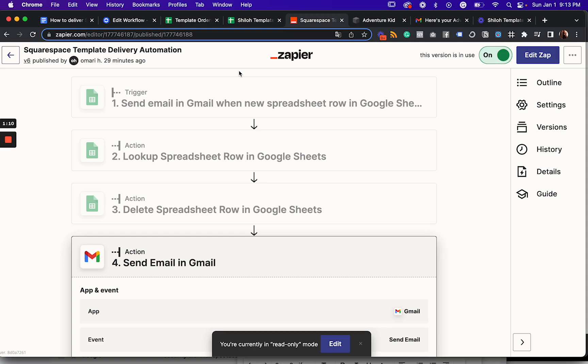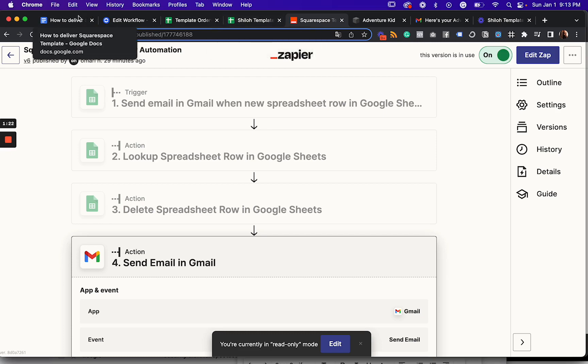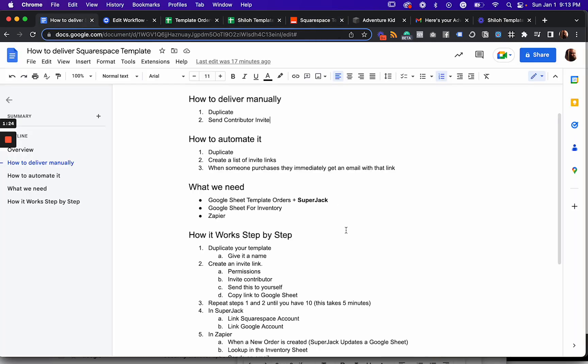So that's how this works. If you have any questions, leave them below this video again, check out the descriptions so that I can send you the zap along with the template for this Google sheet and a Google doc outline and all of the steps so that you can make this work for yourself. Take care.